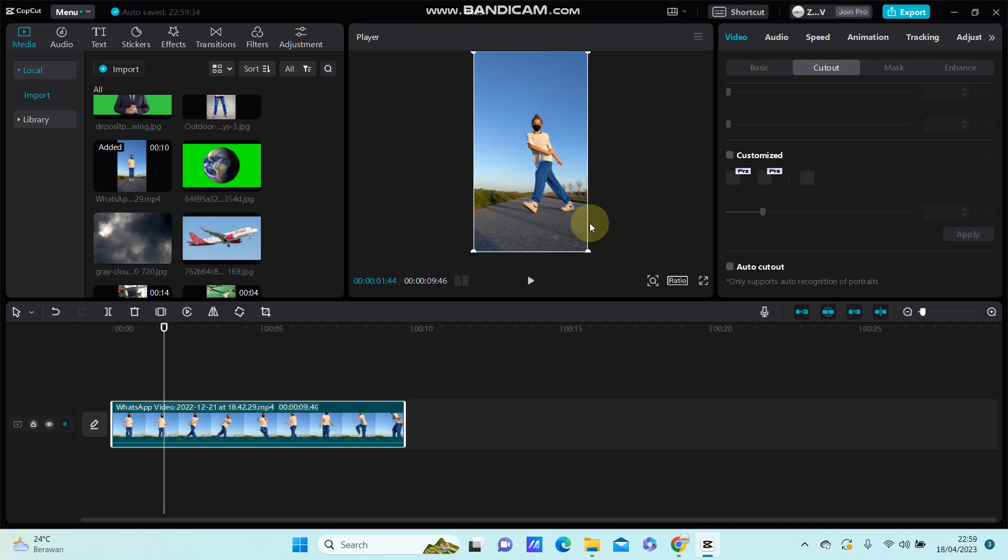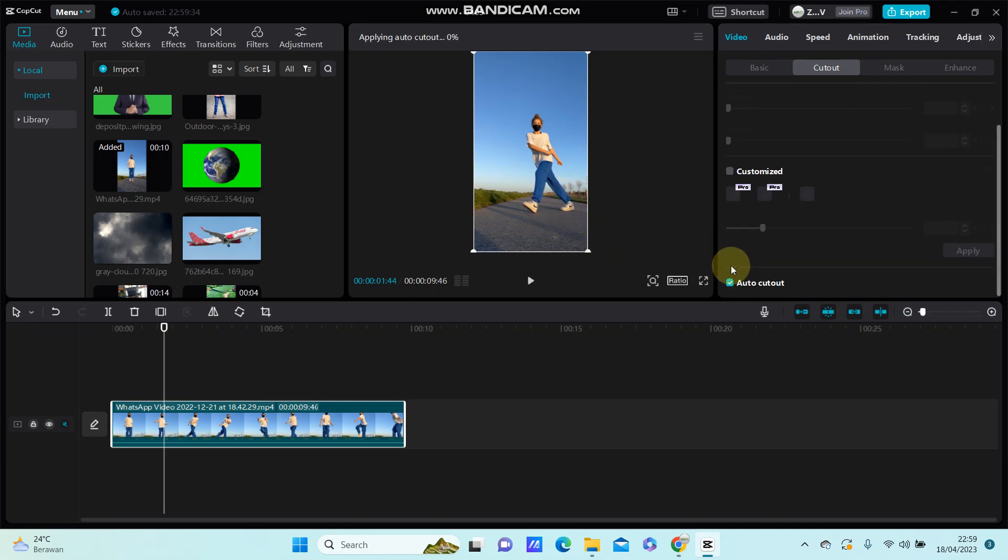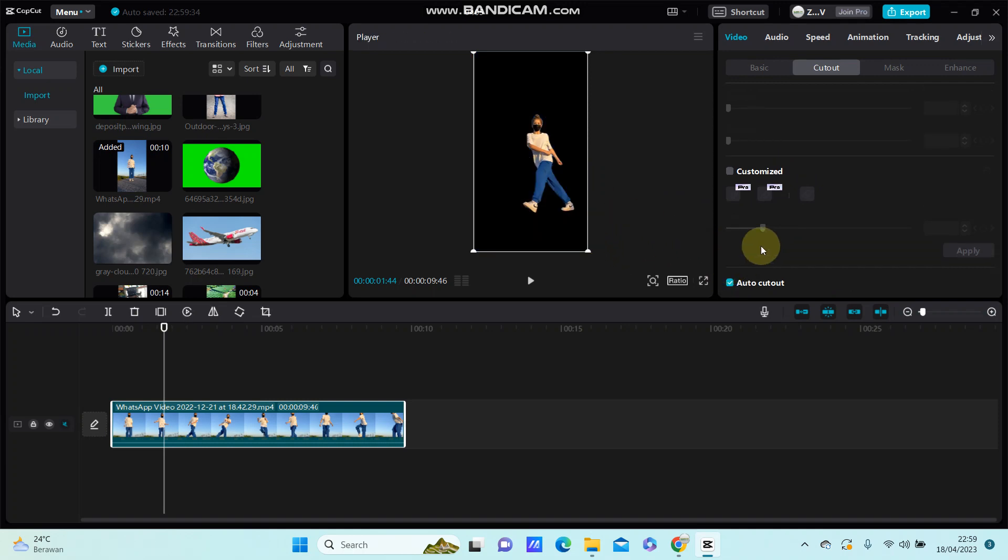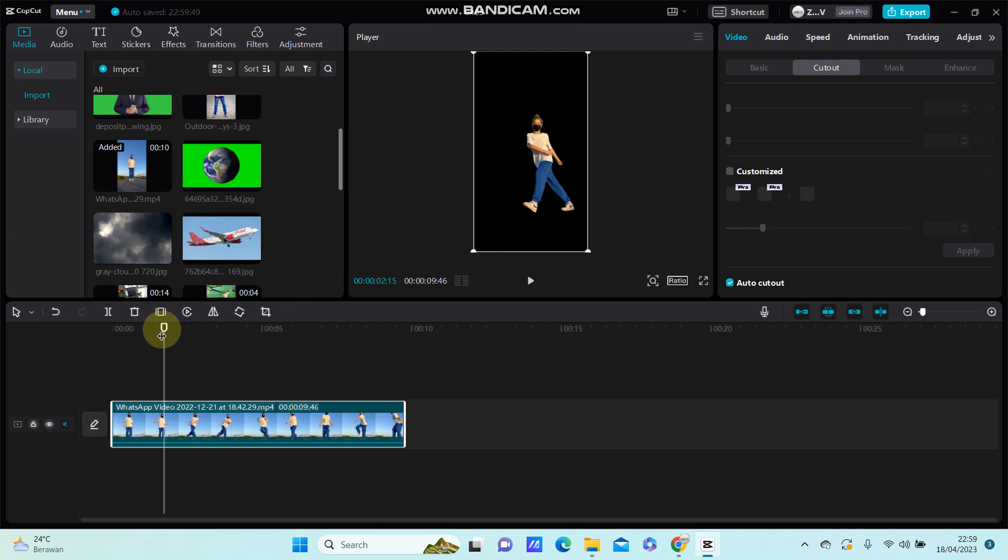Auto Cutout to remove the background. Just turn it on and wait for the background to be removed. You can see the background has been removed from the video.